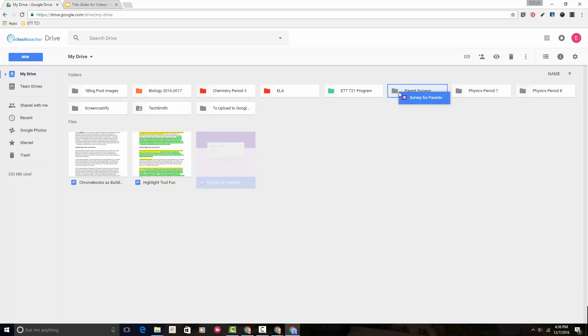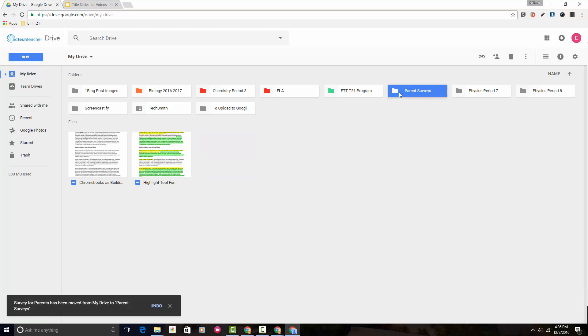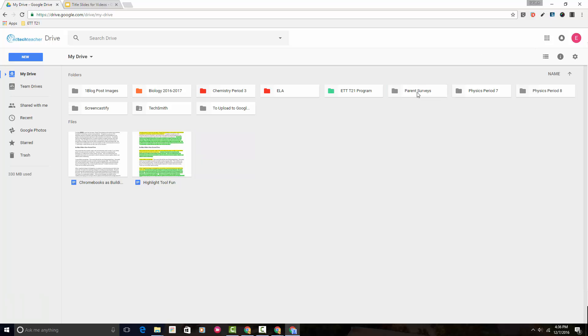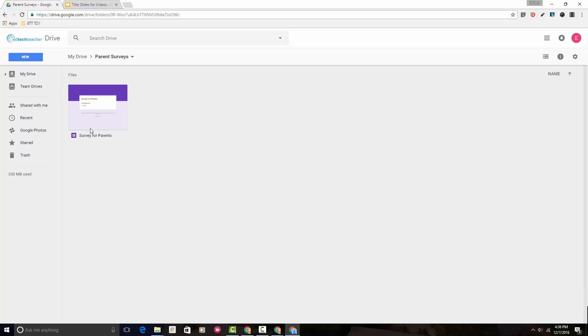So what we'll do is just let go of the mouse now. Now if I double click into Parent Surveys, you'll see that this Google Form Survey for Parents is now inside that folder.